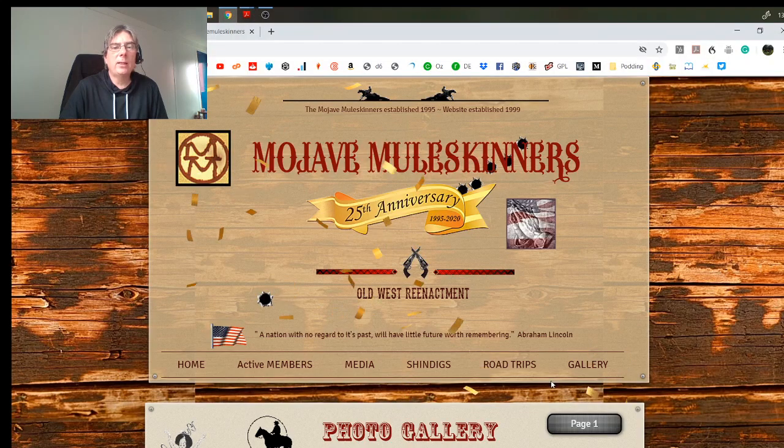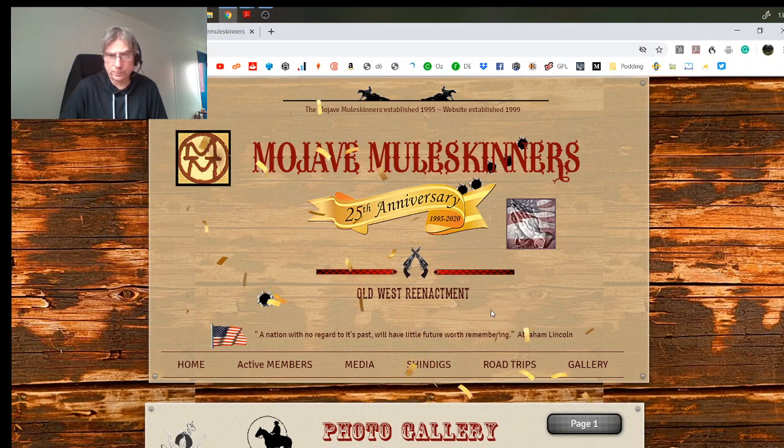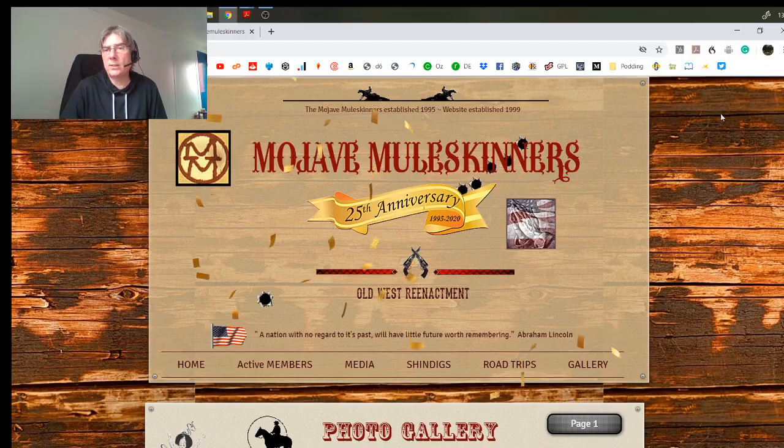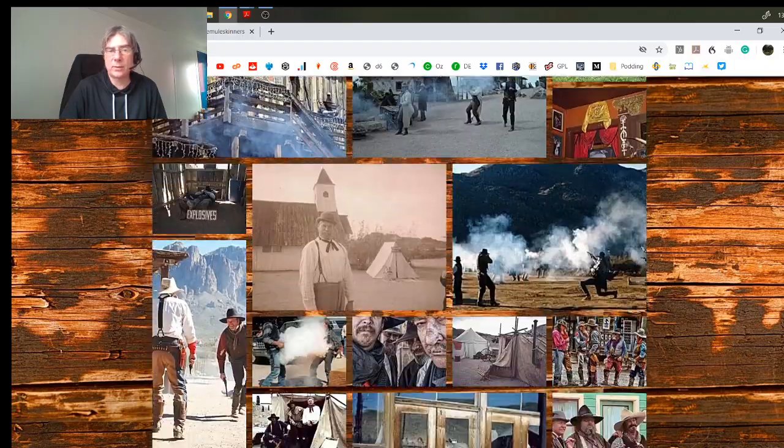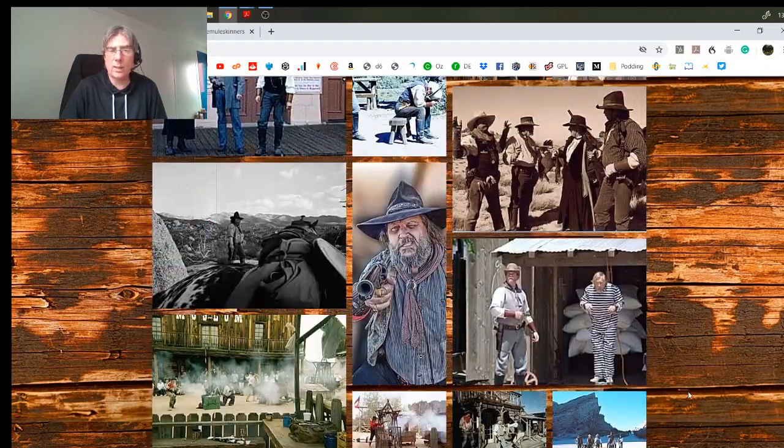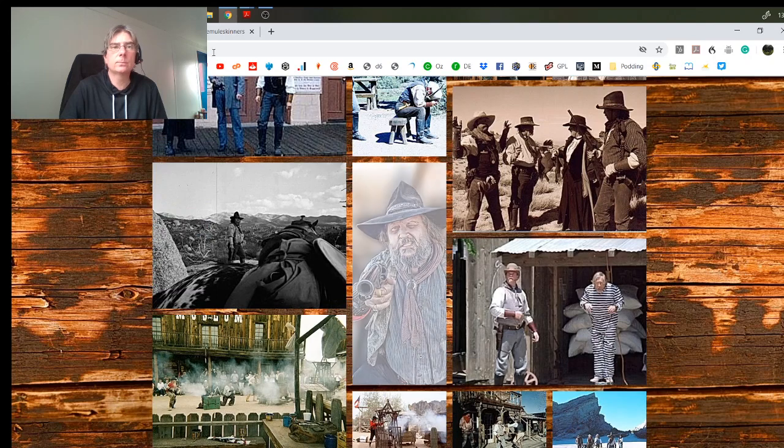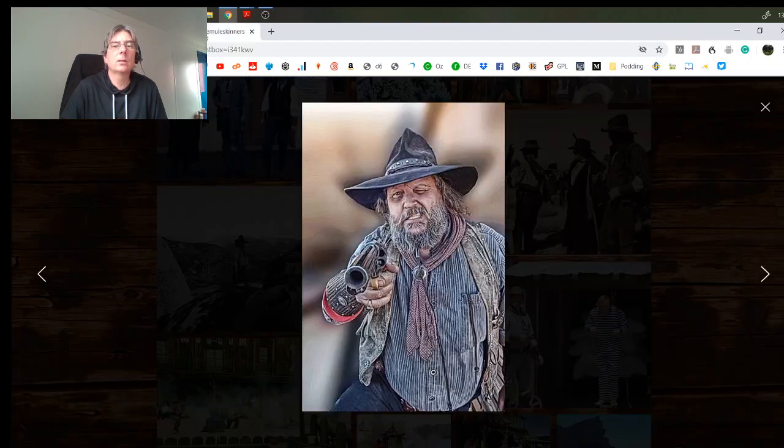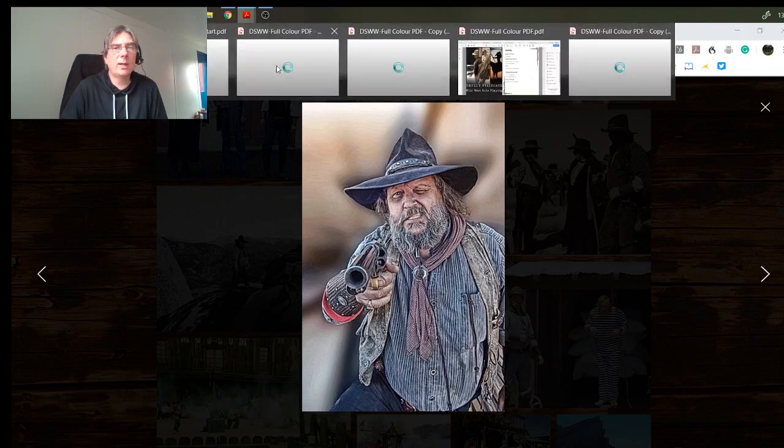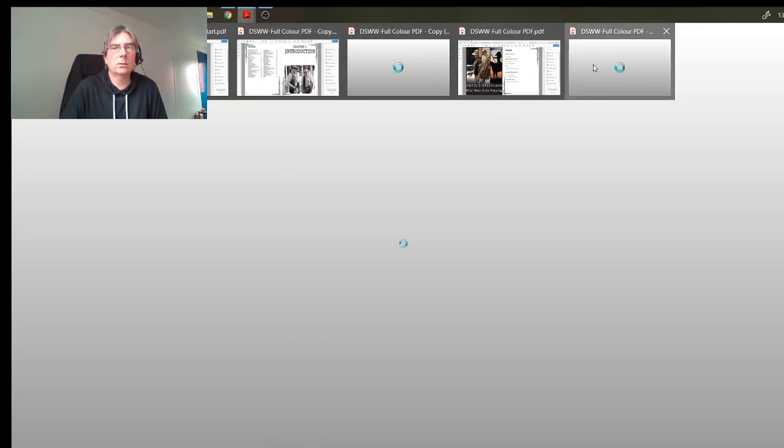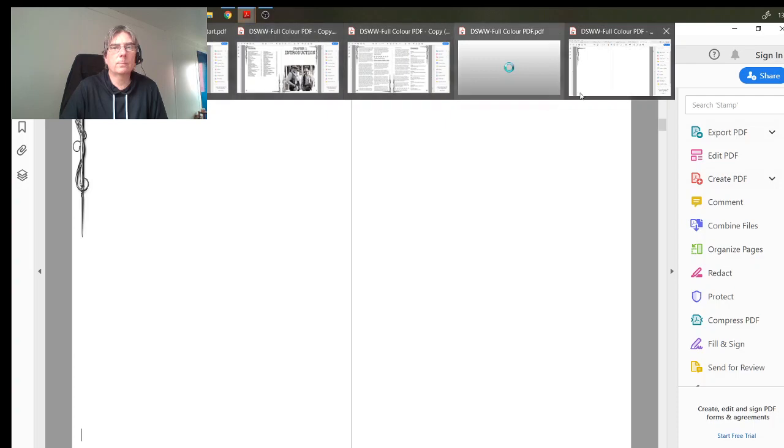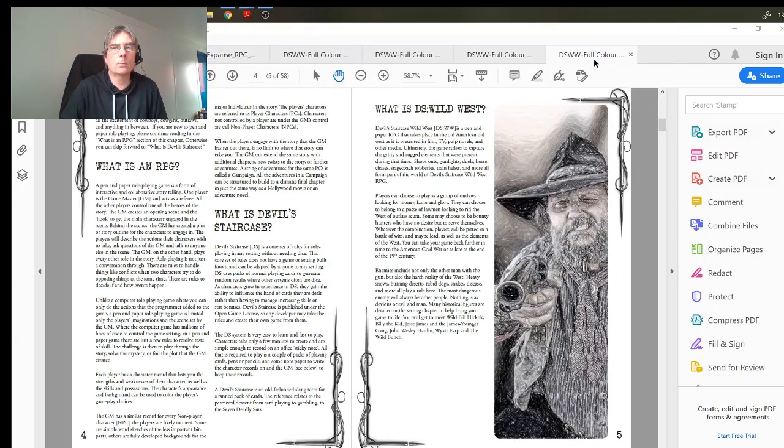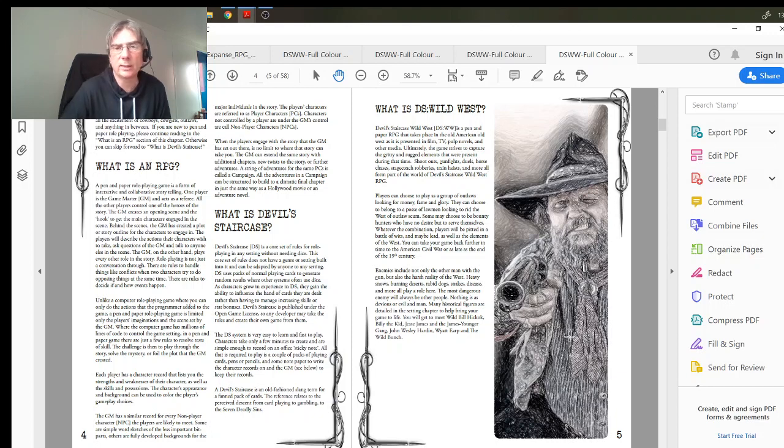They are an Old West reenactment group. This is their gallery of photos. This chap here, he's here, and here he is in the book. Rather a bit more sketchy looking now.